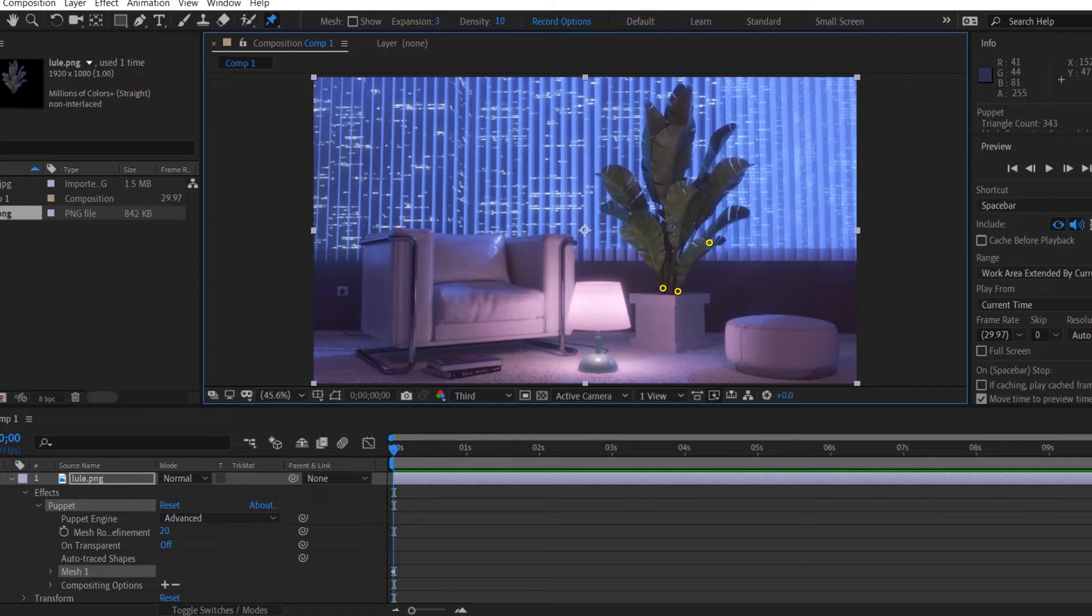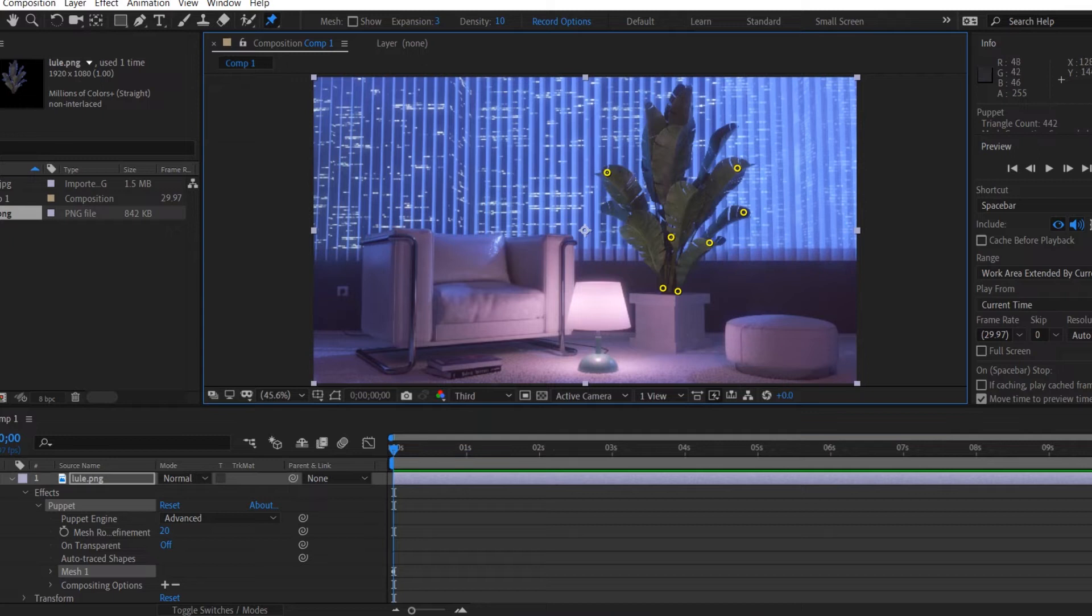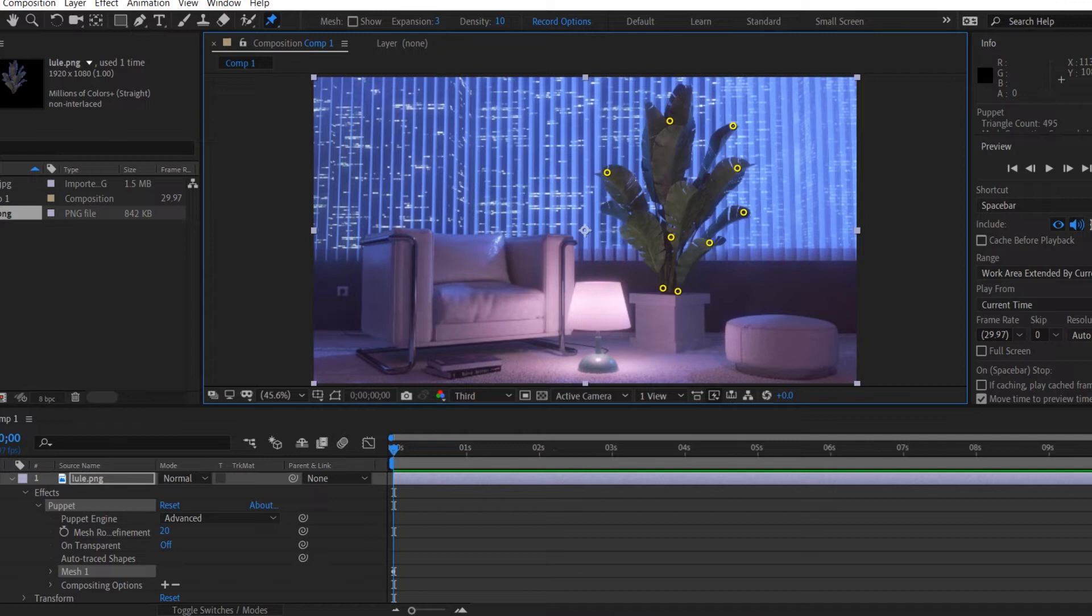We're going to go to the beginning of our composition, we're going to start putting pins down to the places that we want to animate or to move. By doing this process, we're also creating a new keyframe for every pin that we put onto our layer.